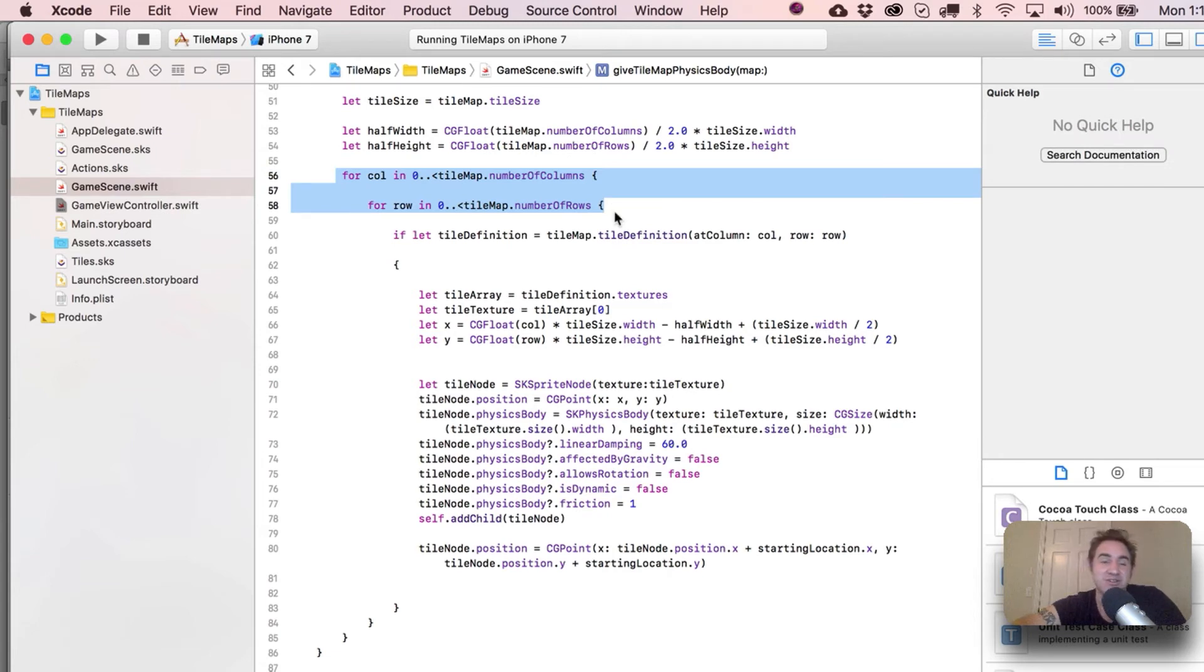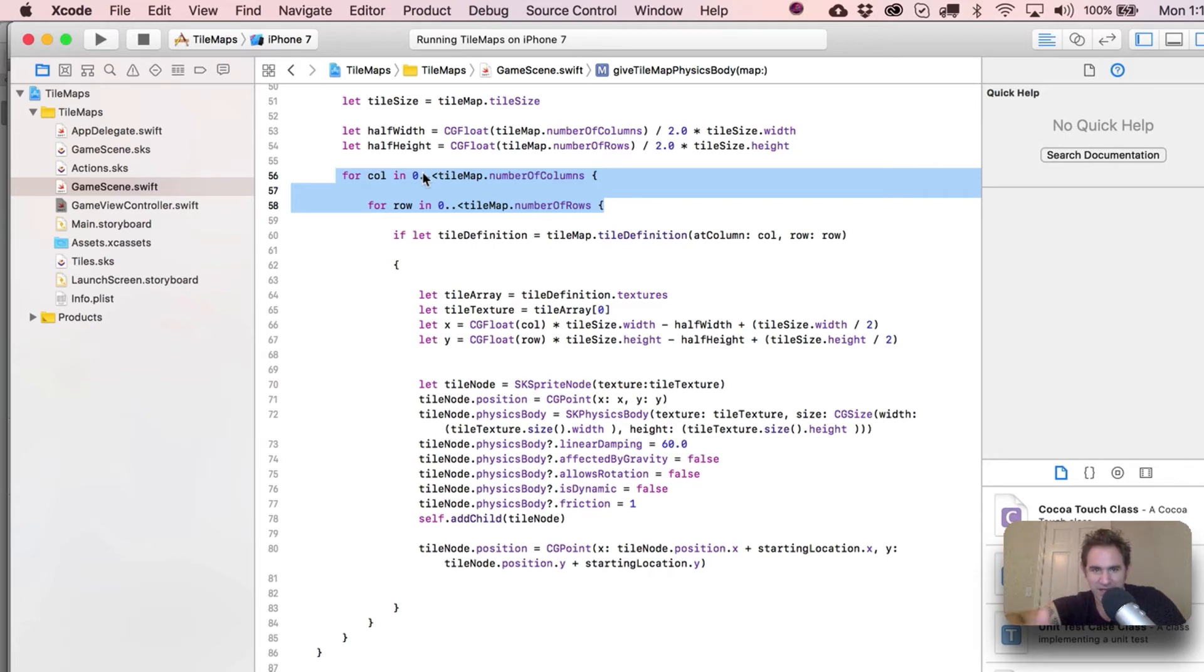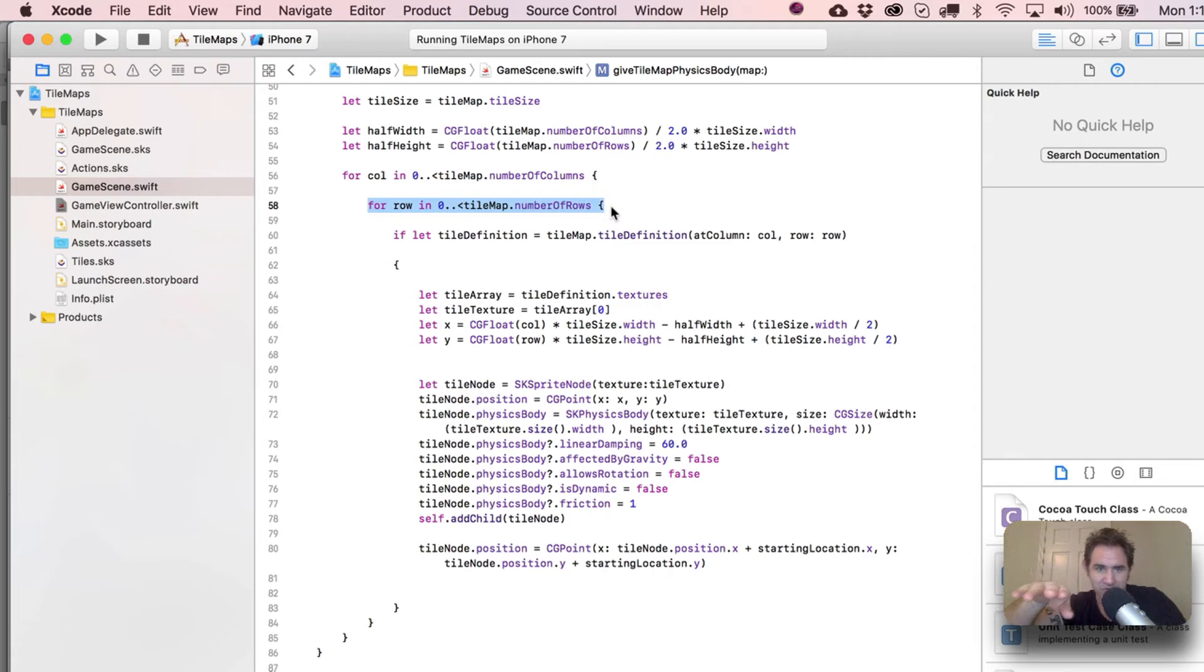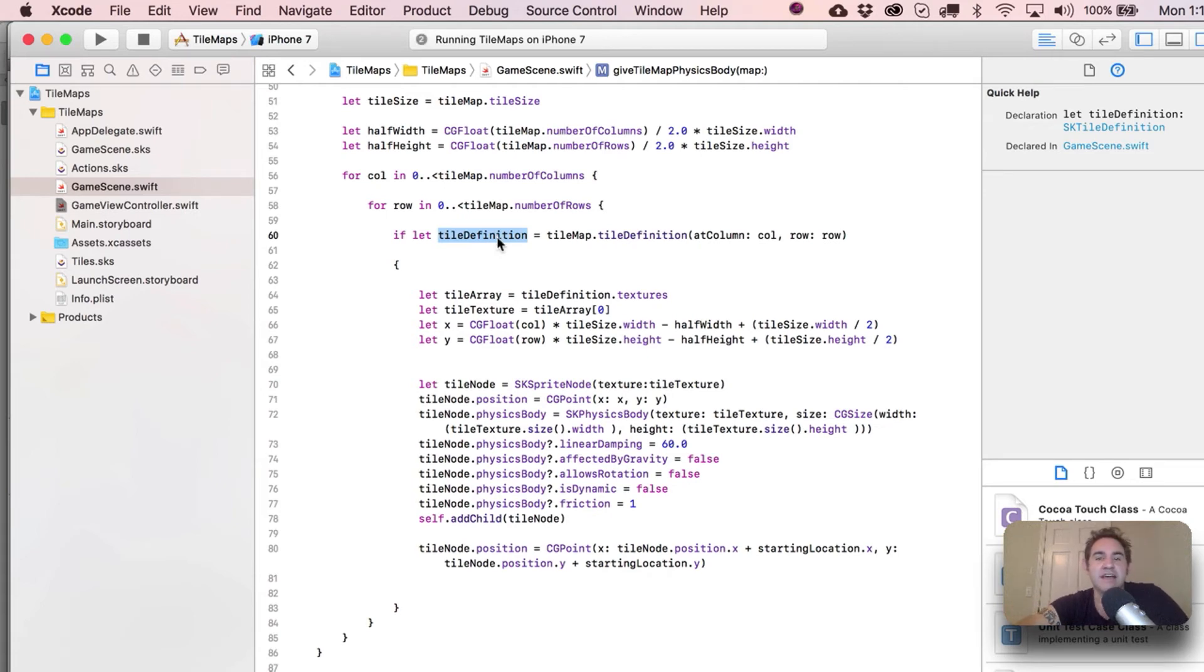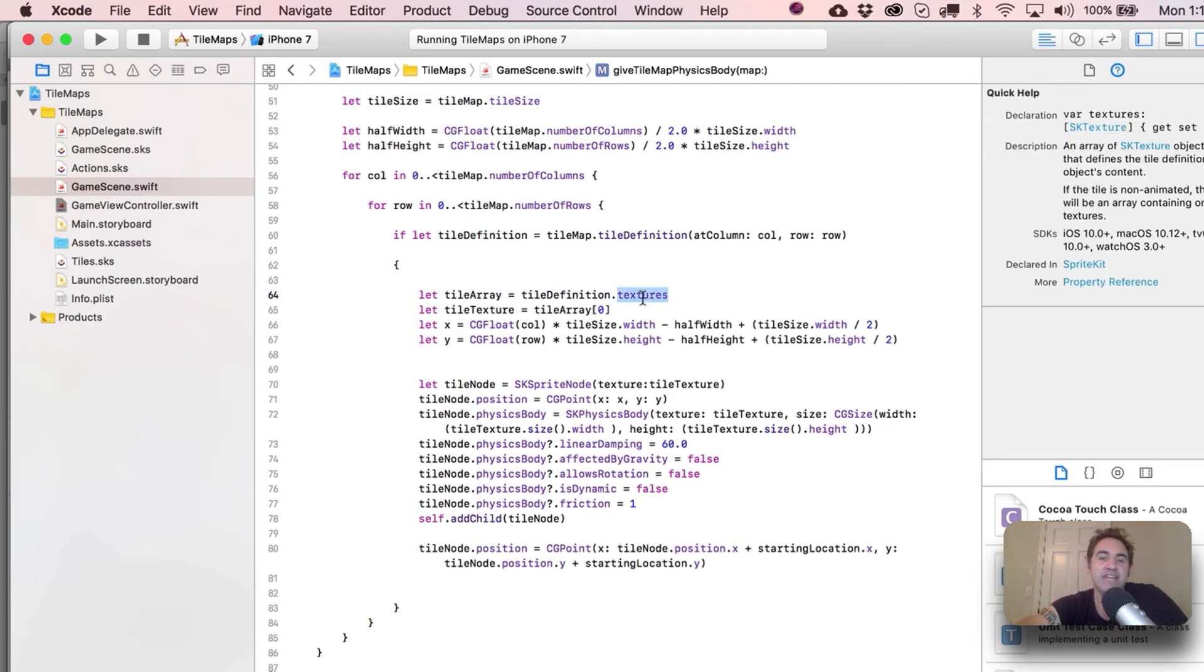And here's the main meat of it where we go through every single column and every single row. So we start by looking at the columns - one column at a time - but then for each one of those we're also going through each row, starting at zero.